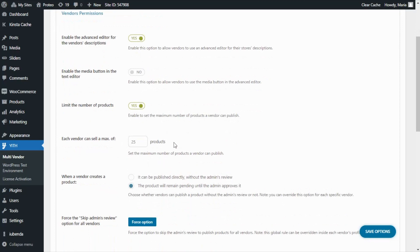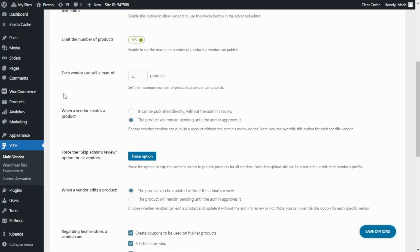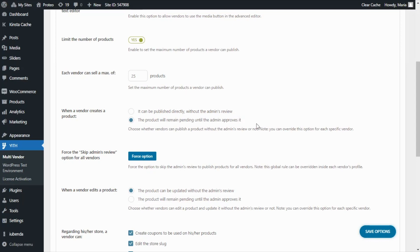Then we have an important option and this is the possibility for admins to decide what will happen after vendors create a product. Either allow them to publish directly without the admin's review or leave the product pending until the admin approves it, and this option can actually be overwritten later for each vendor.